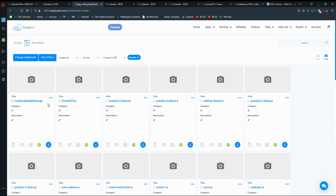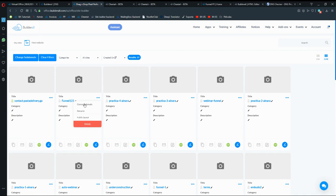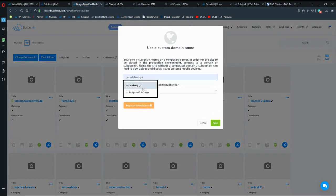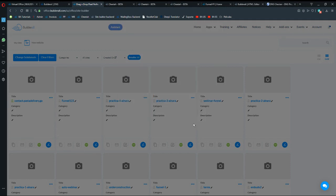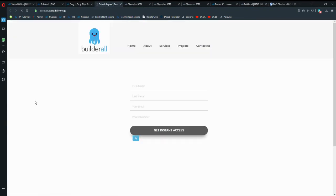If you go into Pixel Perfect, you can see I already have a website created with a subdomain connected. Remember that subdomains are unlimited here on Viewdraw. I'm using the same domain that I have on Cheetah — just click on the three dots, connect domain, and type the name of the subdomain. For this example it's contact.pastadelivery.ga — just hit save and you'll be able to connect that subdomain.